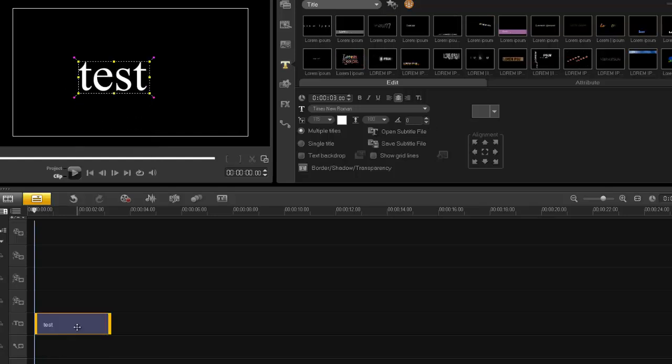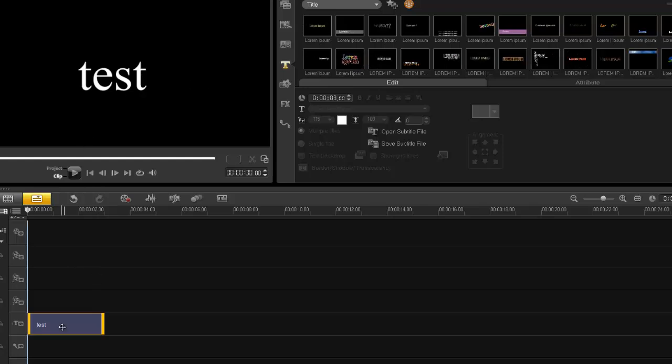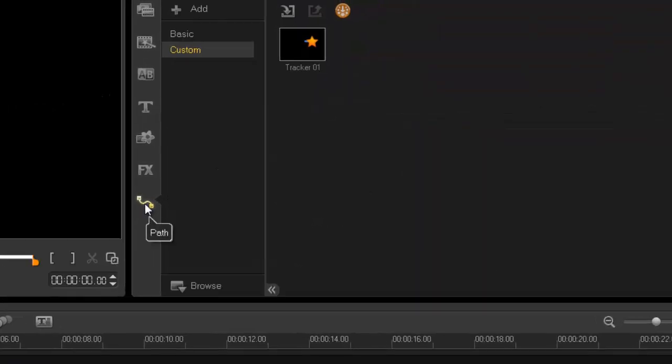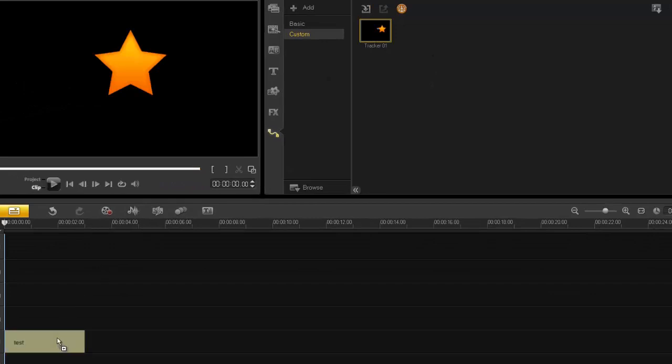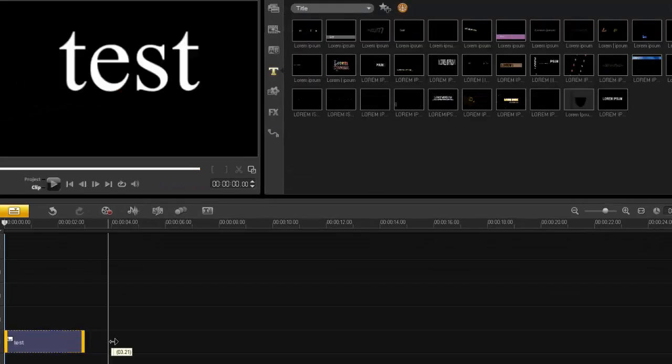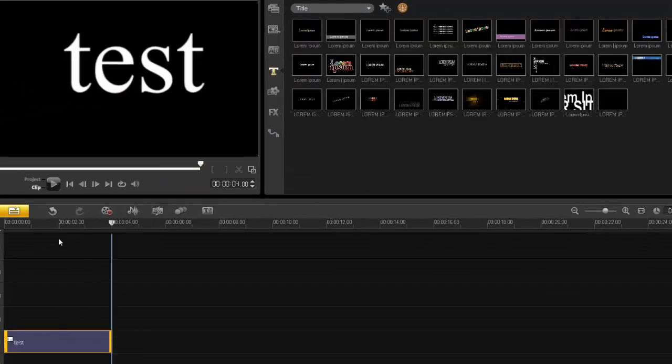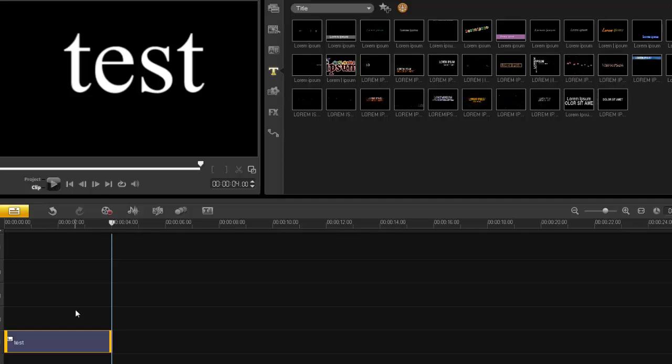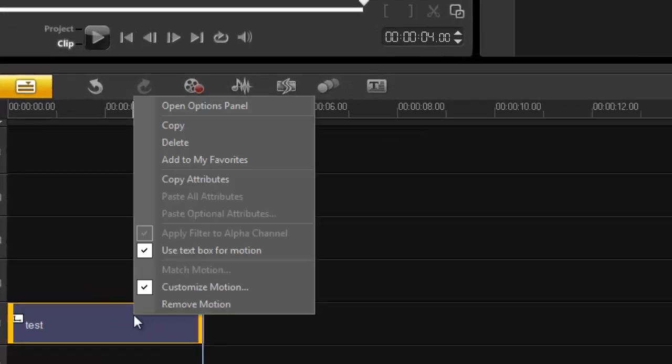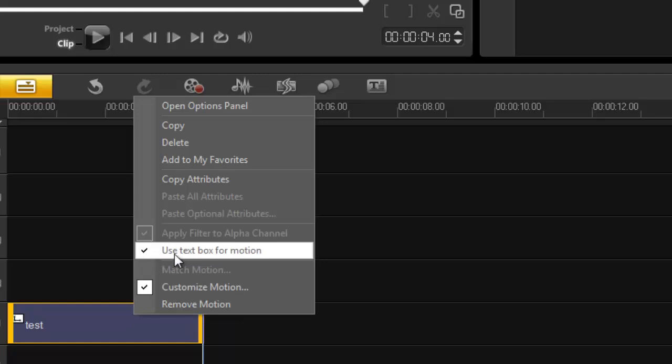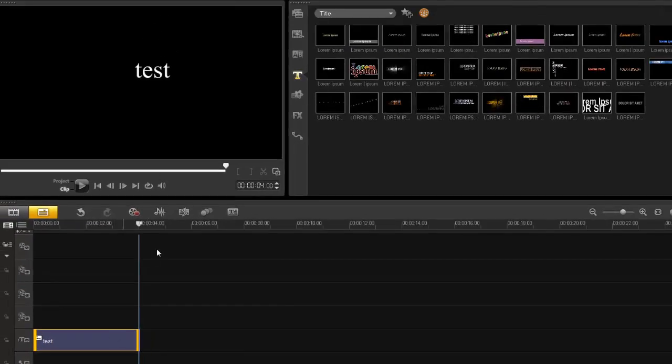And now all I need to do is apply that path to this text. Let's go back into my library. Click and drag. And let's just add some time to that. Now you'll notice that the text immediately got enlarged. So in order to make it smaller, uncheck this. Use text box for motion. We don't want that.